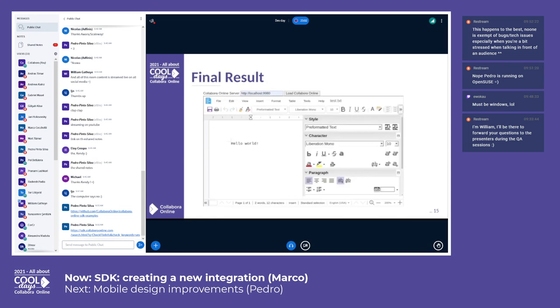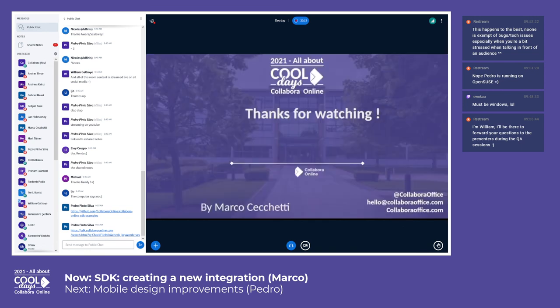Thanks to the just illustrated setup, when you click on the Load CollaborOnline button, you get the expected result as shown in this screenshot. Thanks for watching this presentation, and for any questions you can use the contact information displayed in this slide. To be continued.